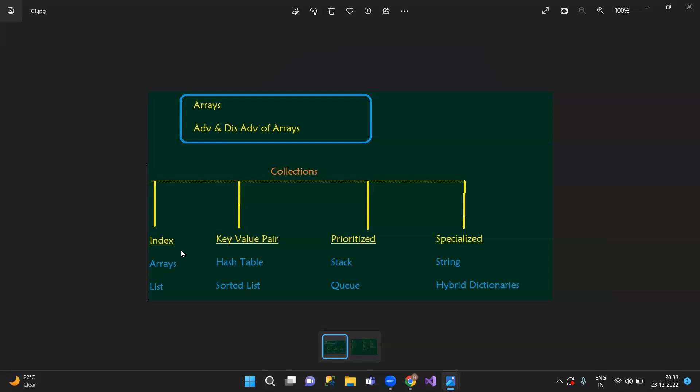Queue is first in, first out (FIFO). Stack is last in, first out (LIFO). Here is priority. A collection contains more than one element inside it. And specialized collections include string collections and hybrid dictionaries.